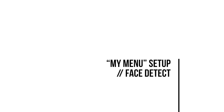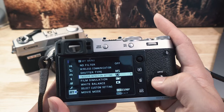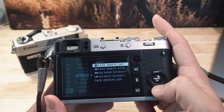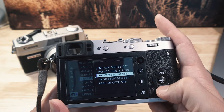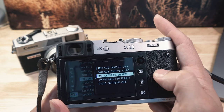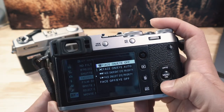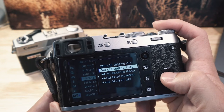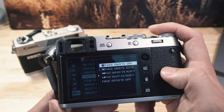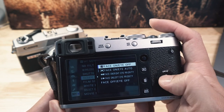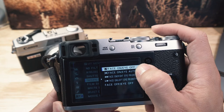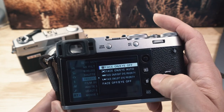Face detection is also in My Menu. Options are: face on, eye off; face and eye auto; left or right eye specifically; or off. I may have left eye detection off because it might slow down autofocus slightly — if it's hunting for both the face and the eye, it could slow things down a fraction of a second.